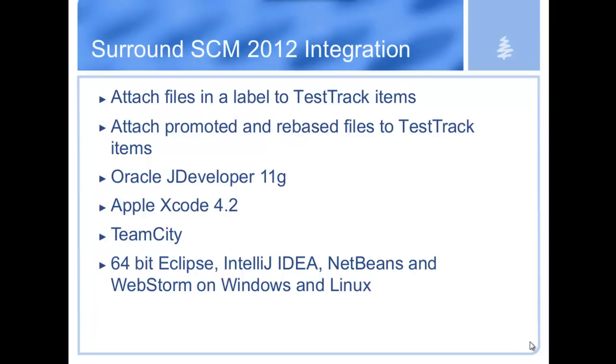Finally, we beefed up our integrations with Eclipse, IntelliJ IDEA, NetBeans, and WebStorm to take advantage of 64-bit.